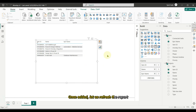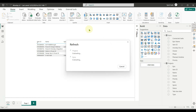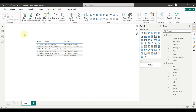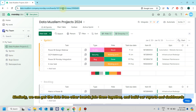Once added, let us refresh the report. And there we go — the data is refreshed. Similarly, we can get the data from other boards, join them together, and build our reports and dashboards.